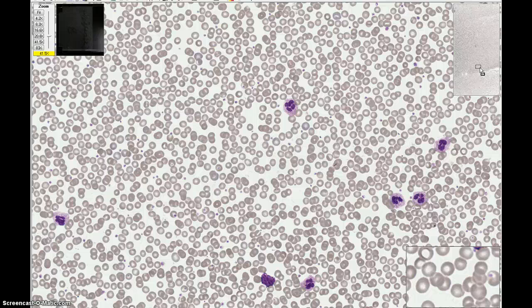Remember to look for distinguishing features in the cells that will help with identification. Consider the three features of the cells: the nucleus, the cytoplasm, and the granules. You'll want to think of each of these three features in terms of their color, character, and amount.